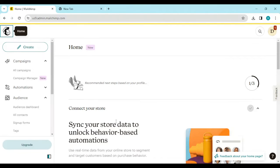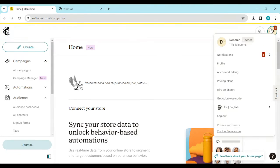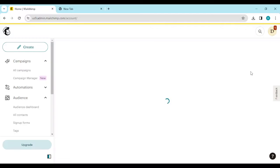To get started, log into your account, just like I have done here. On the right side of the screen, you'll see your profile icon — go ahead and click on it.